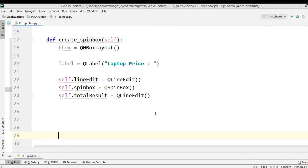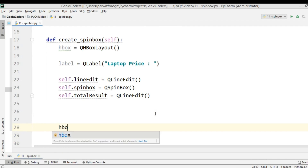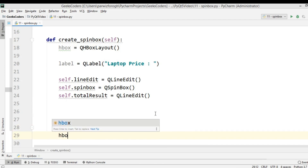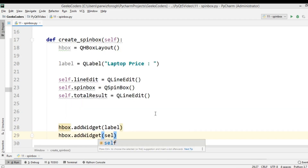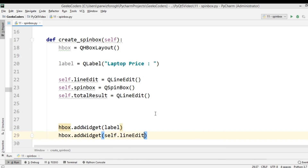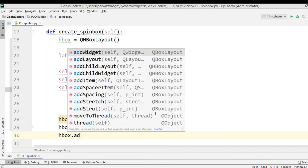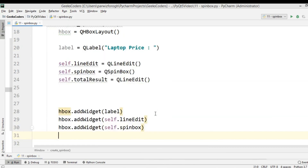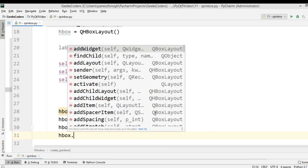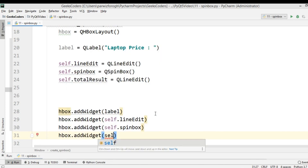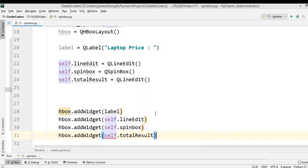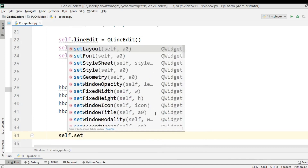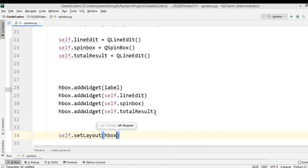After this, we need to add these widgets to our HBoxLayout: hbox.addWidget(self.label), hbox.addWidget(self.line_edit), hbox.addWidget(self.spin_box), and hbox.addWidget(self.total_result). You also need to set your main window layout with setLayout(hbox).